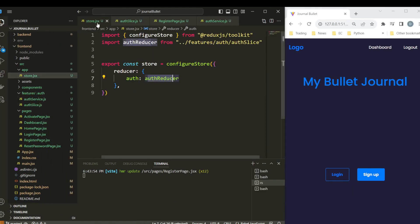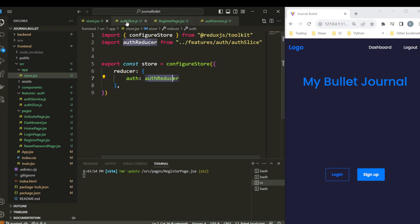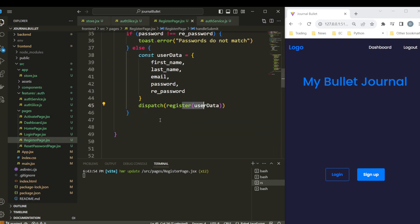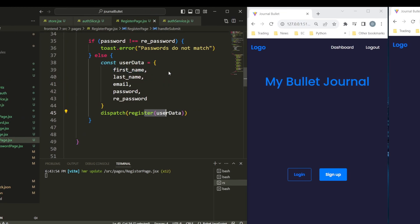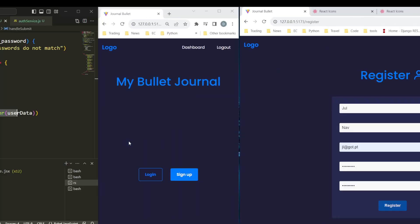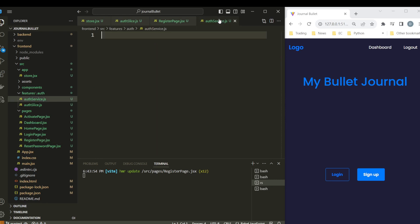And the extra reducers, so we can actually dispatch that information. So now we have the input data. Now we have to create with Axios the service that's going to send a POST request to our backend, so that our user will be able to authenticate, in this case to register in our backend. And yes, I think that is everything for this video. So if you like this video, like, share and subscribe, and see you in the next video.